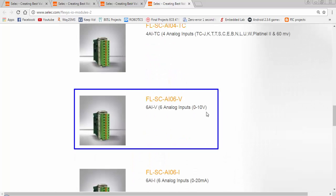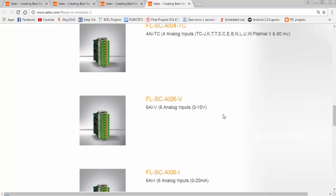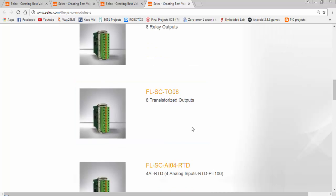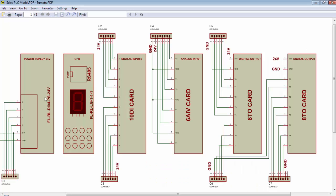The next card will be a 6 AIV card which will provide 6 analog voltage type inputs from 0 to 10 volts. And for last 2 slots, I will use 2 transistor output cards.